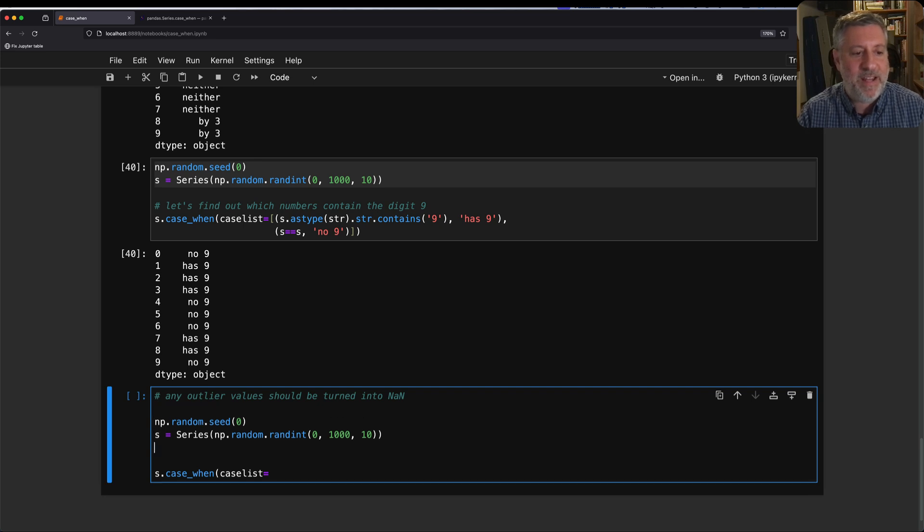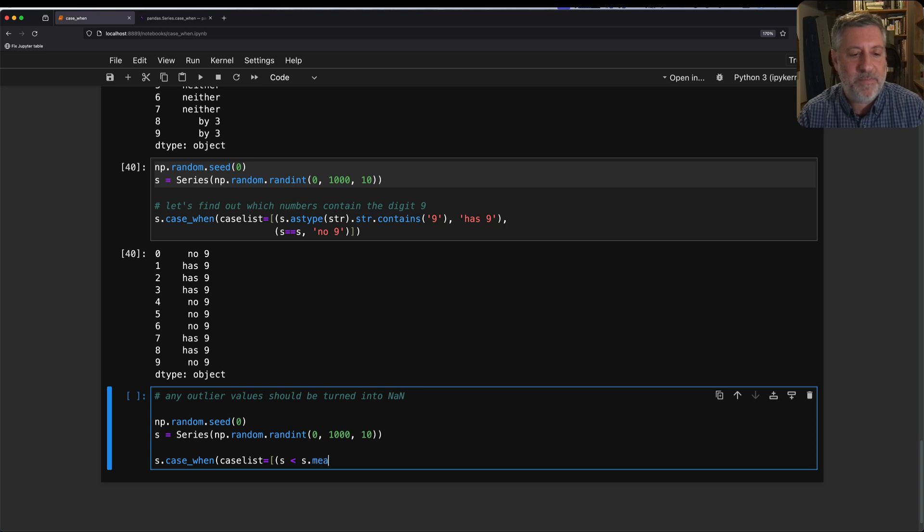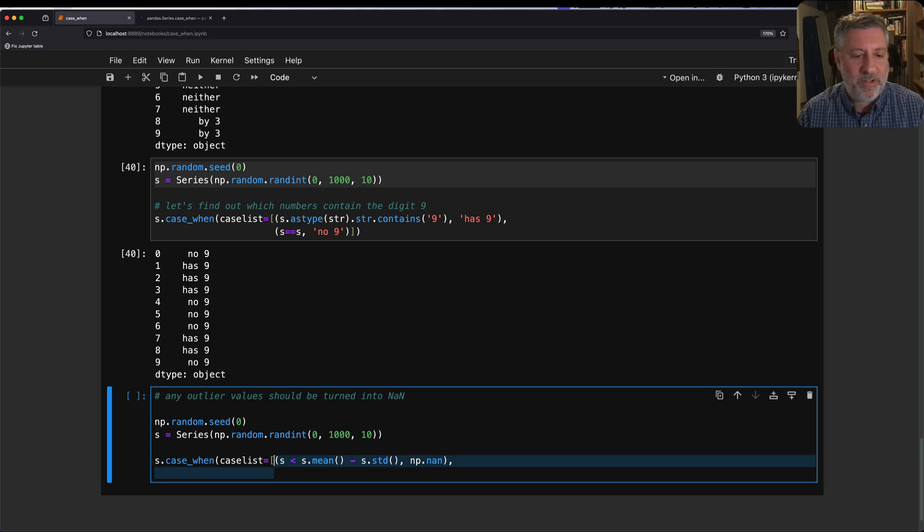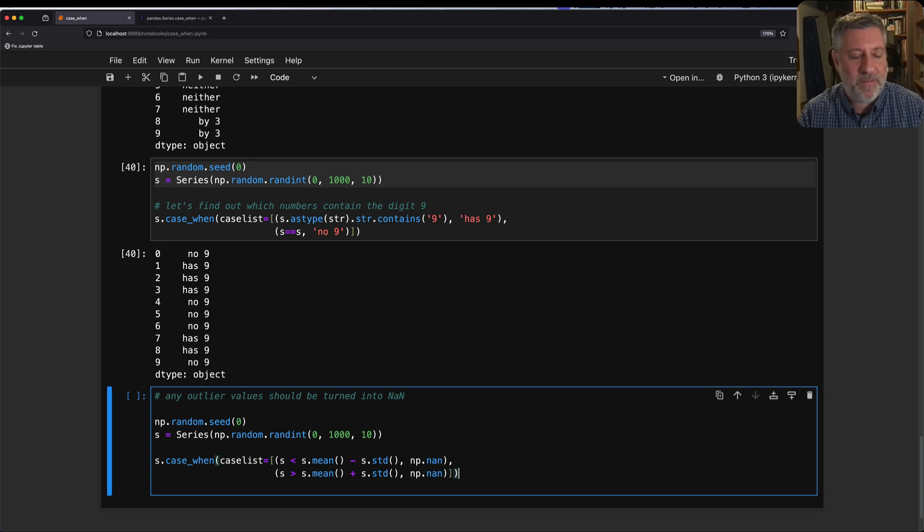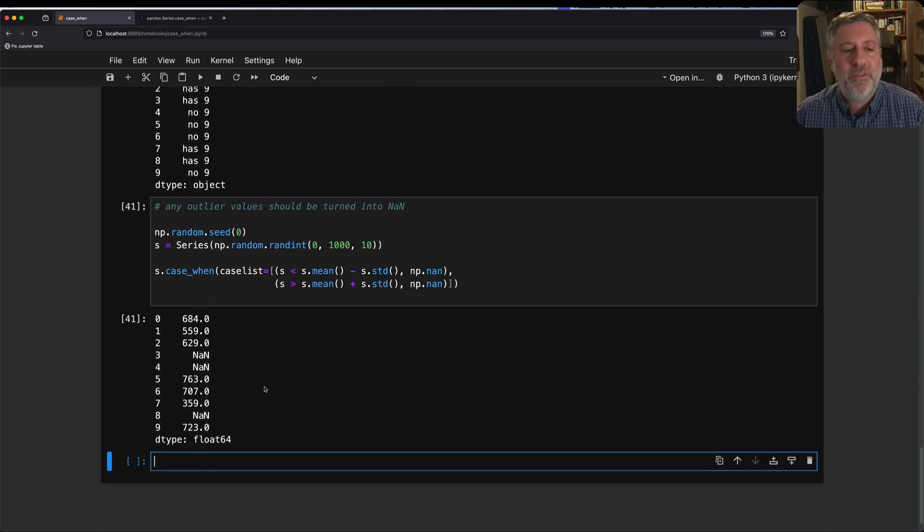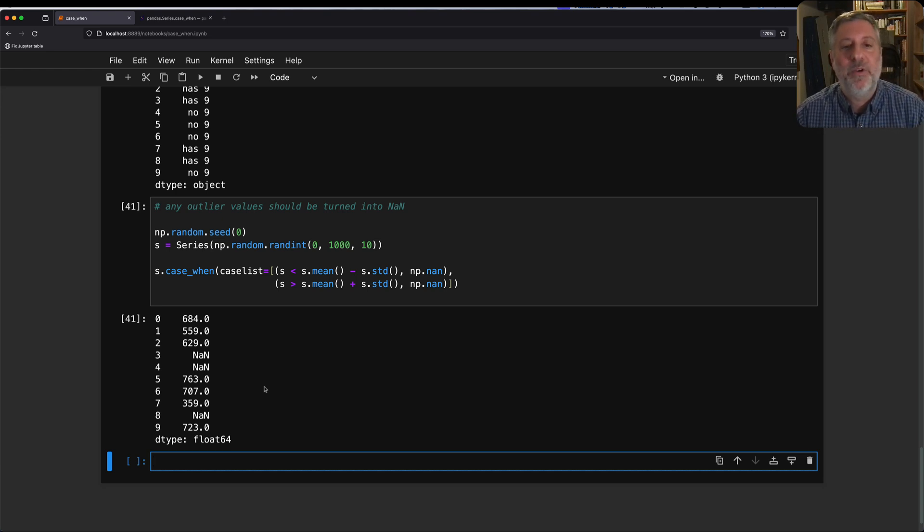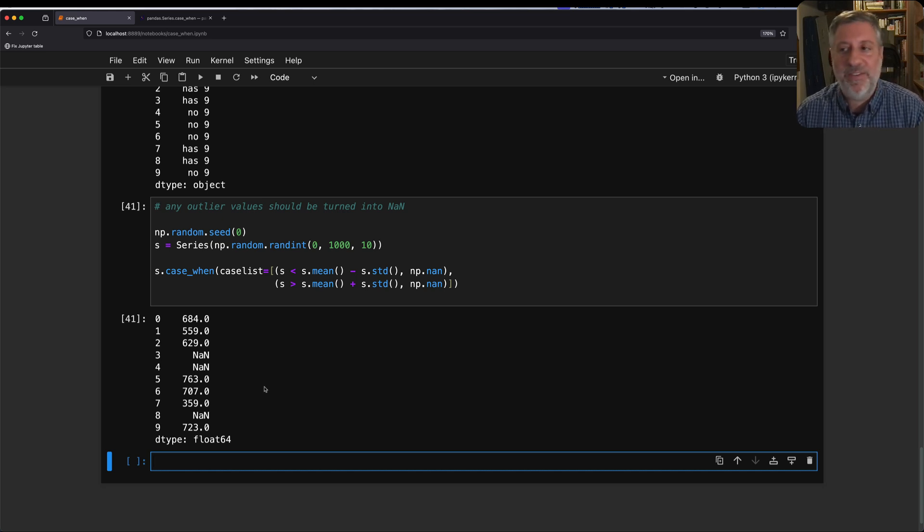And then I'm going to say here, case_list equals. I'm going to say where s is less than s.mean() minus s.std(), what's that going to be? That's going to be np.nan. Or let's copy this here. s is greater than np.mean() plus standard deviation. That's going to be that. And here we go. Now our outlier values, anything that's beyond a standard deviation above or below the mean, is going to be turned into NaN. That's pretty great. And I find this just easier to read and work with than using ands and ors and all that other stuff.